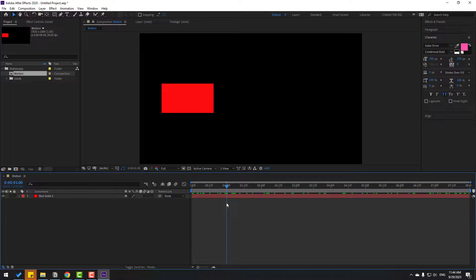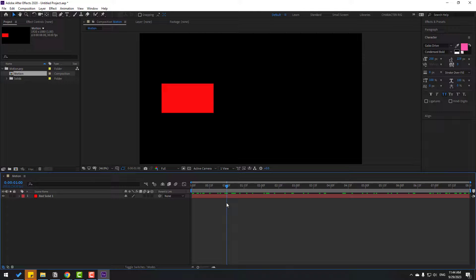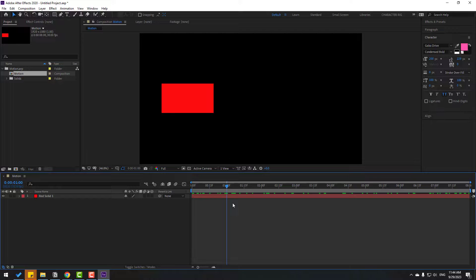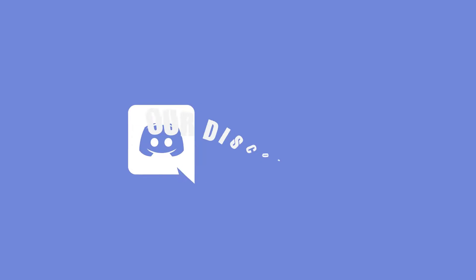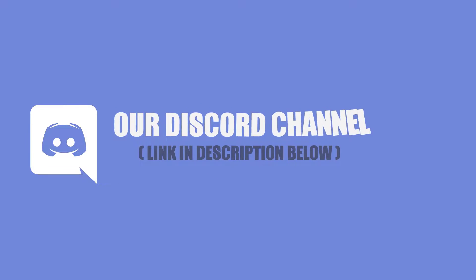Very good. So guys, thank you for watching my video. Don't forget to subscribe to the channel, like the video, and please follow me on Instagram. Good luck, bye.